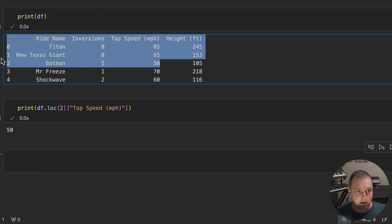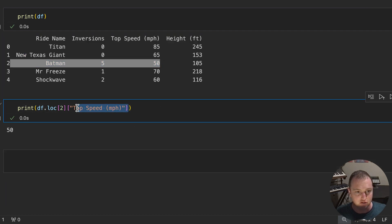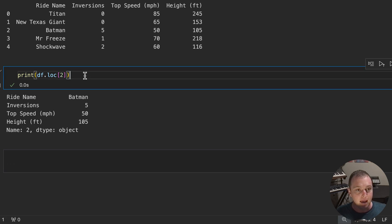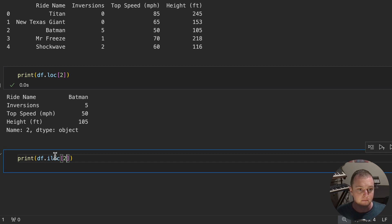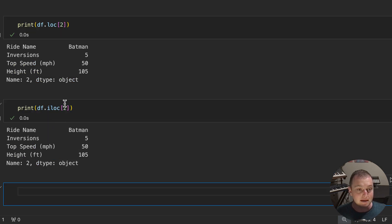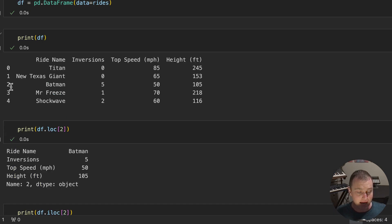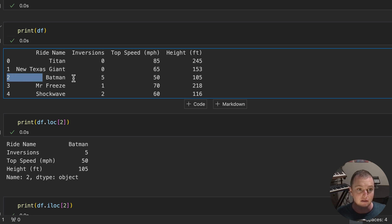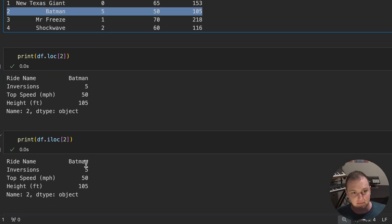Sure enough, Batman goes 50 miles an hour, but let's just get the entry for now. And if we do print df.ILOC of two, we get the exact same thing. It's getting the index at the second location and then looking it up based on that. So right now it doesn't seem like there's that much of a difference.